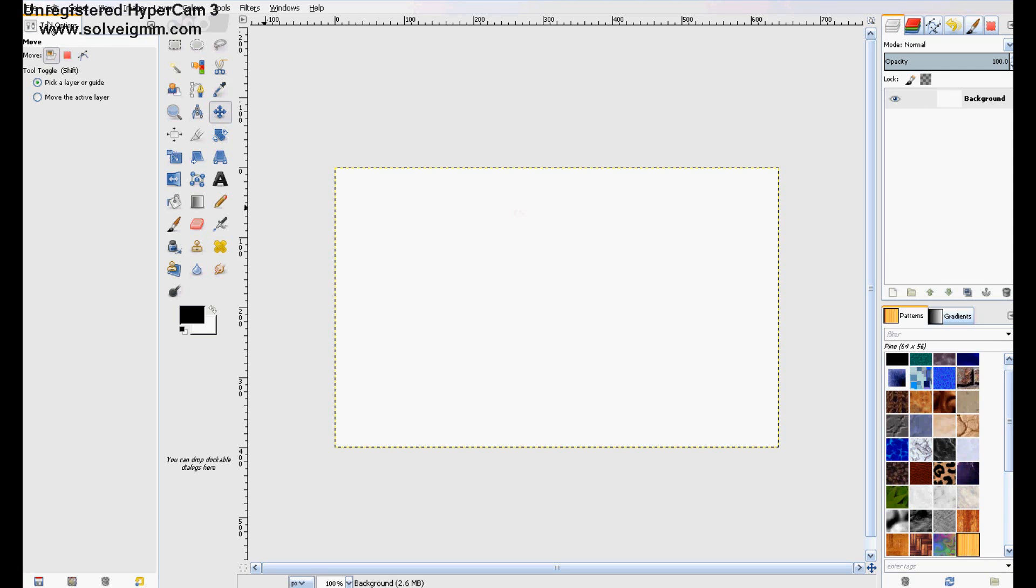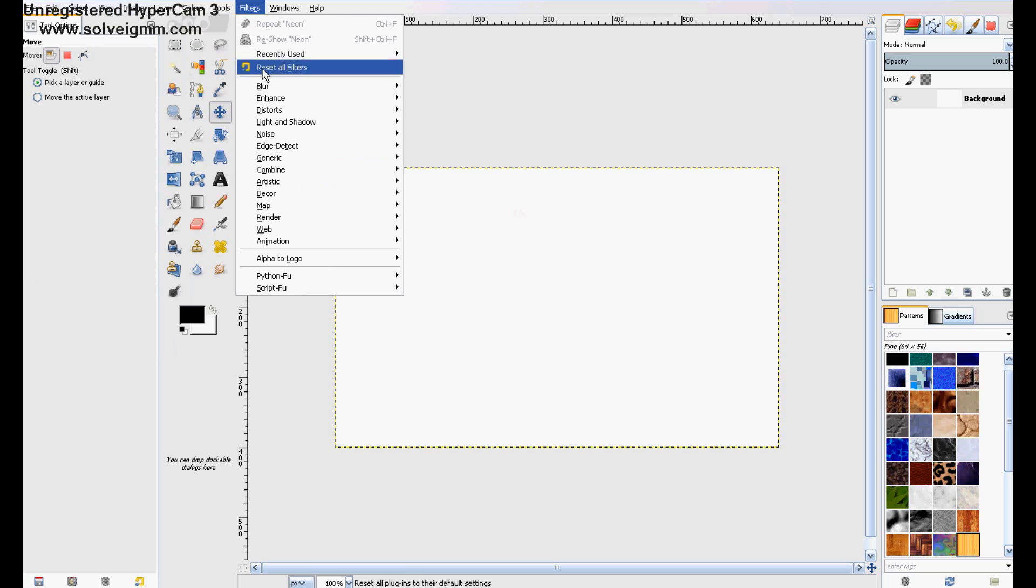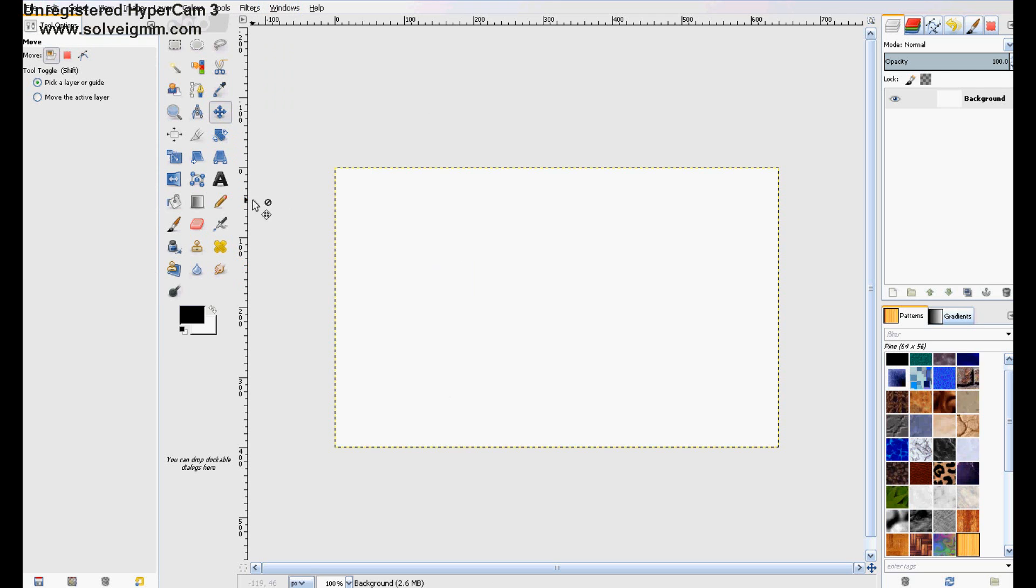Hello, I'm going to show you the correct way to use alpha to logo, the filter mode.